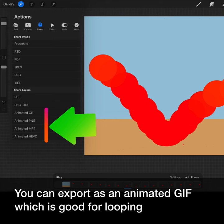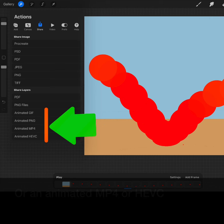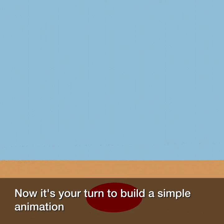An animated PNG, which is good for transparency, or an animated MP4 or HEVC. Choose what's right for you. Each will give you choices to set your frame rate and your background. Now it's your turn to build a simple animation.